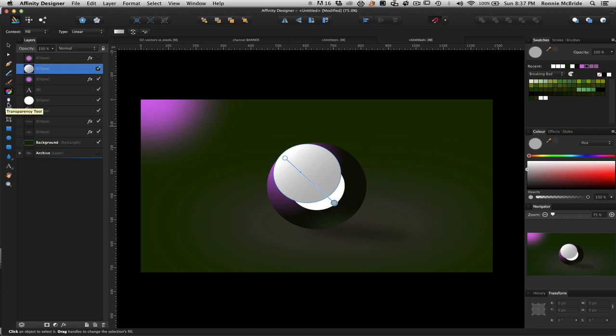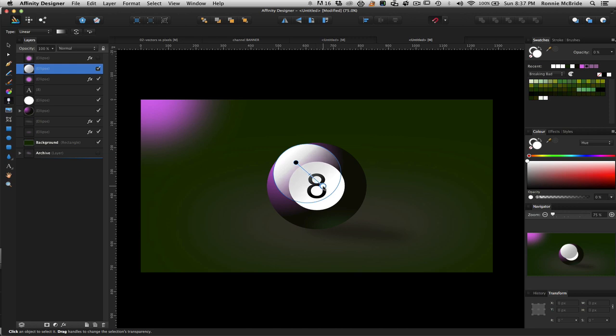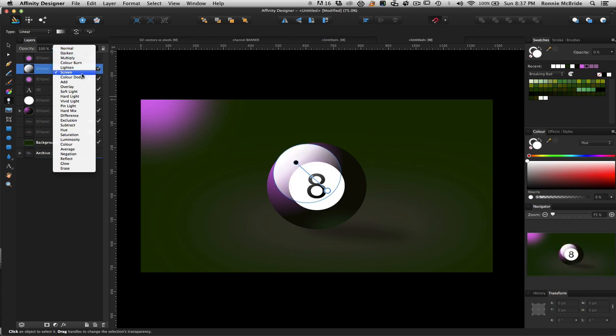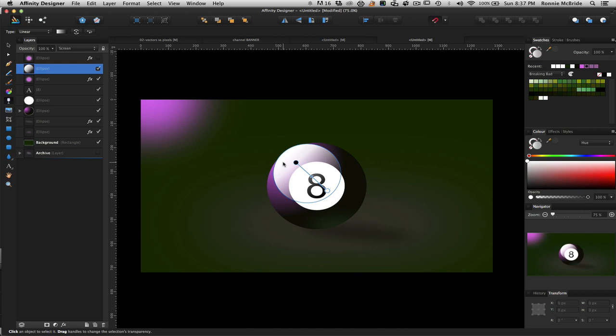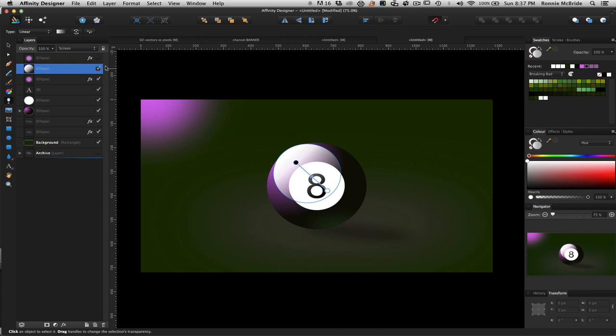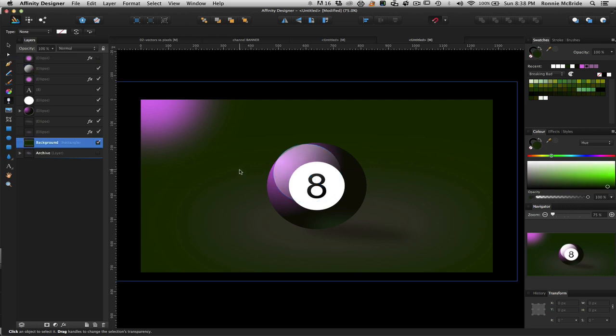Now, I'm going to go to another tool. And it's the transparency tool. And I'm going to draw transparency across that shape. And then I'm going to switch the mode to screen. Like so. And I'm just going to back down on the opacity just a tad.